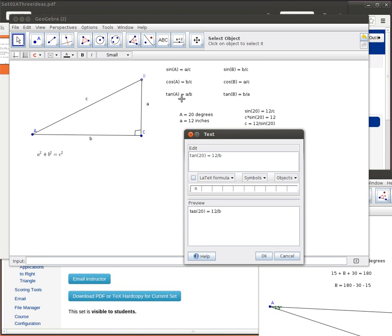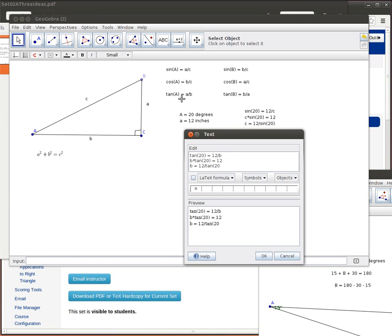If it's angle B, I'll be using one of these three trig ratios. And then it's just a matter of solving. In this case again, it's going to be B times the tangent of 20 is equal to 12. And then I can solve for B, getting B by itself by dividing both sides by the tangent of 20.